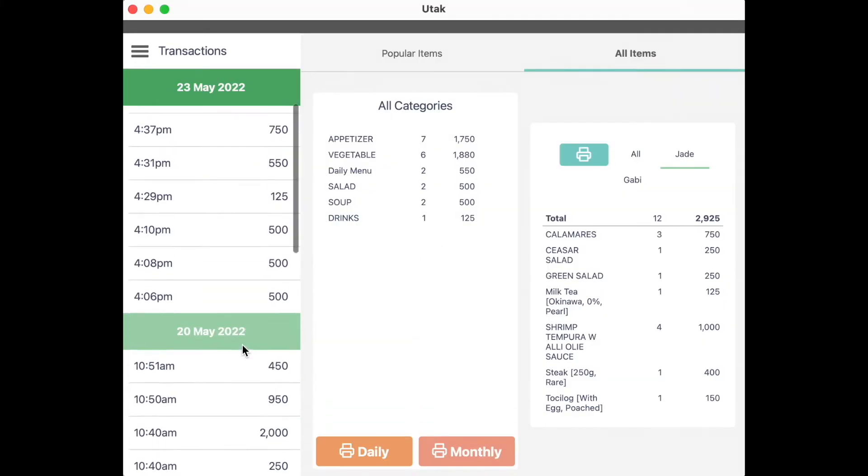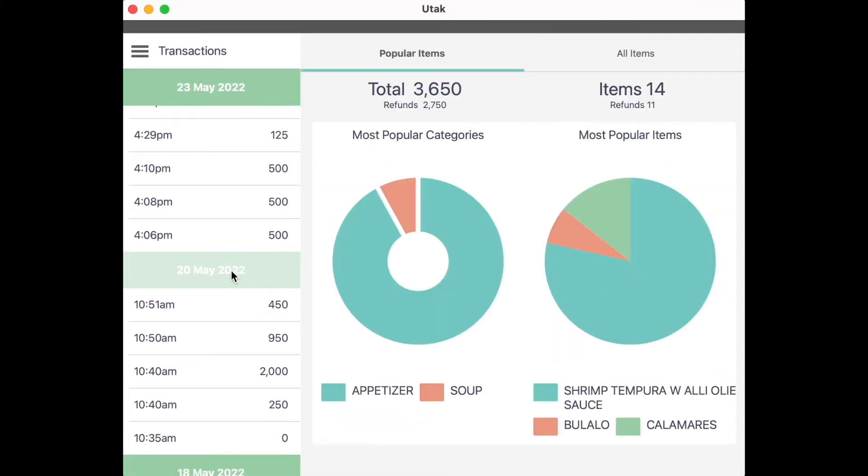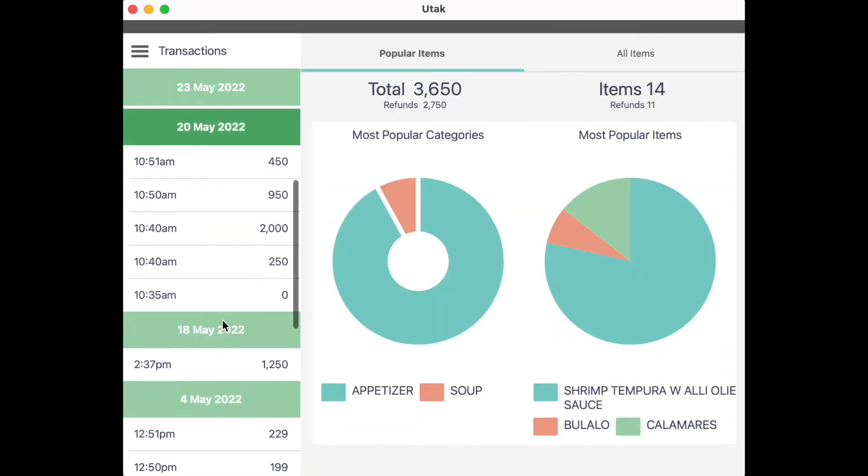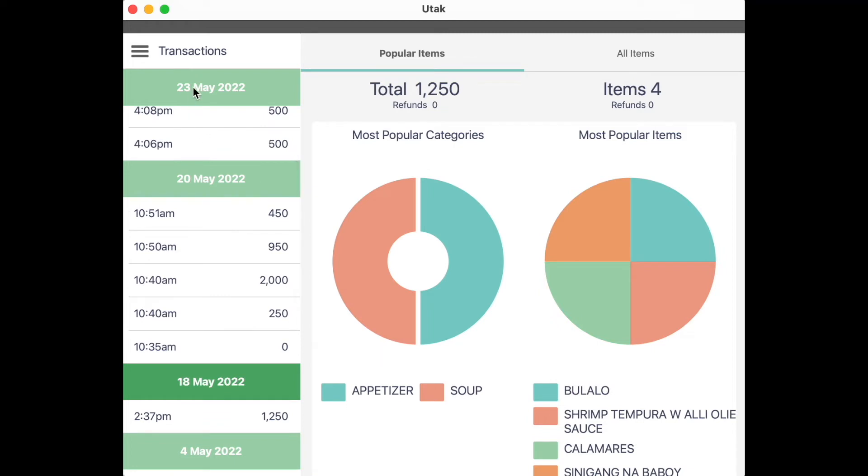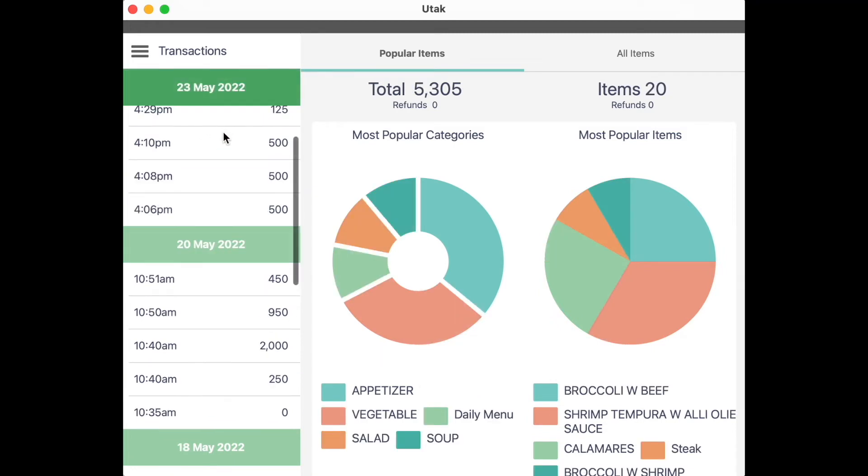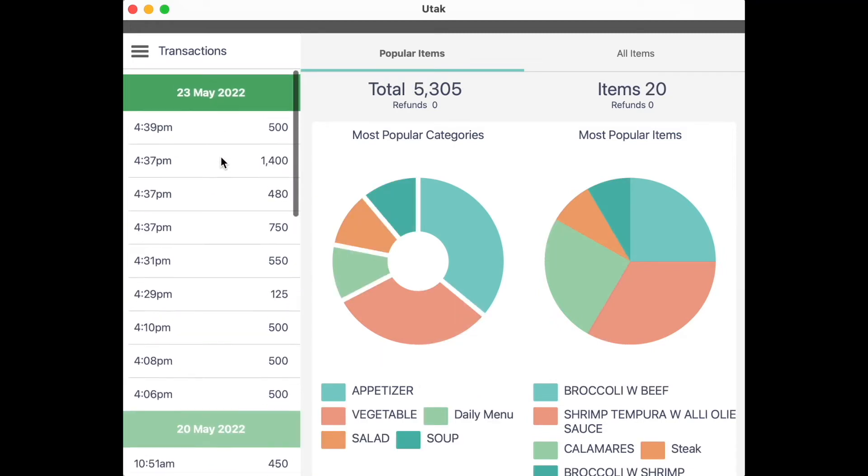Scrolling to and clicking on previous dates should then allow you to print out previous Z-readings and per-shift summaries as well.